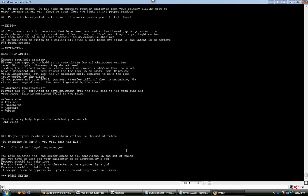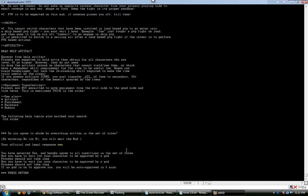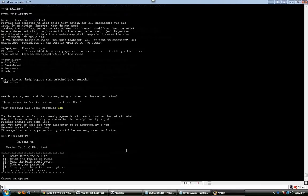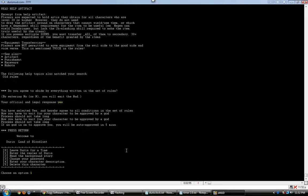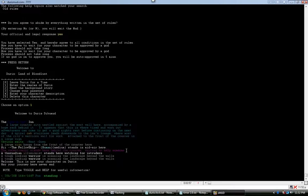There's an auto-approved process. You don't actually have to sit here and wait. There's an auto-approved process. It's just going to say press return. And then hit one. And you're in the game. Boom! You're in Duris.